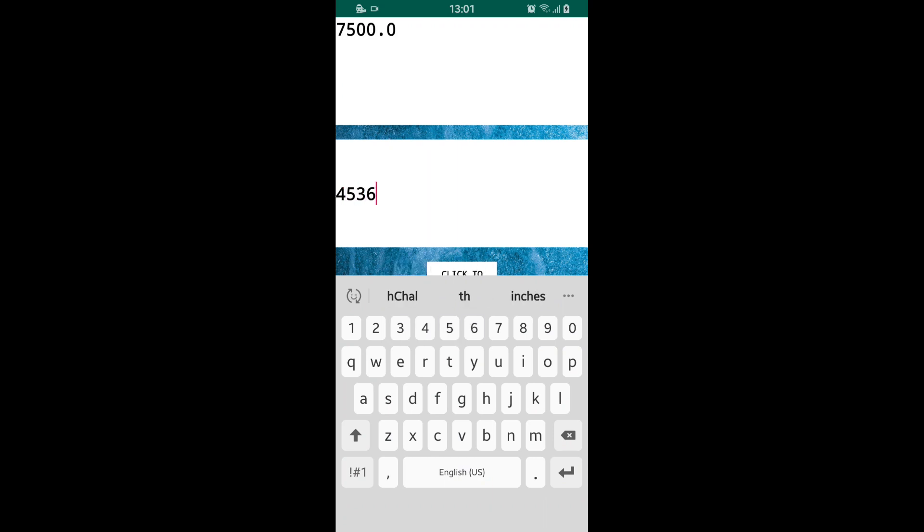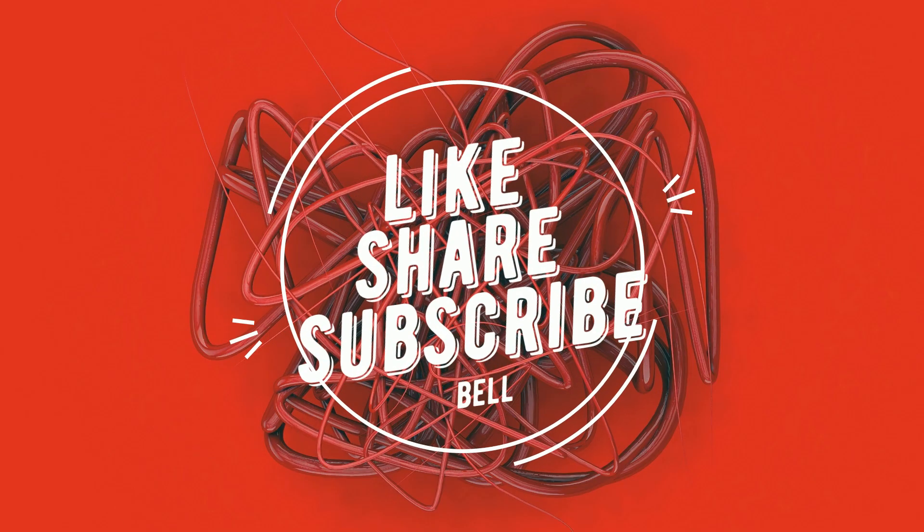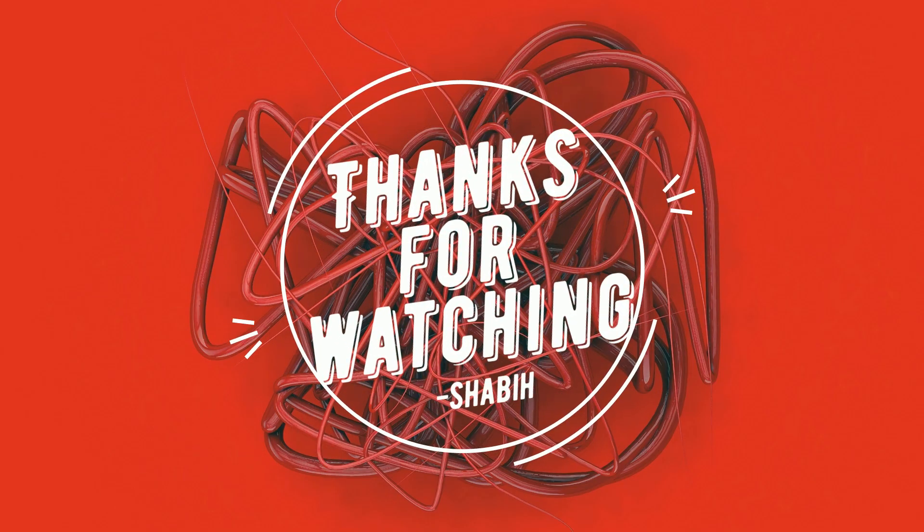If this tutorial helped you, then don't forget to like, share, and subscribe. Press the bell icon to get notified whenever I upload anything new.